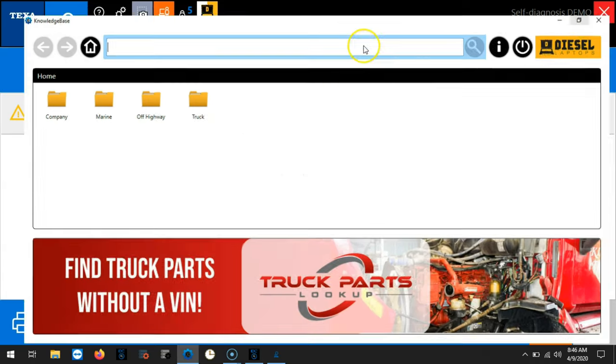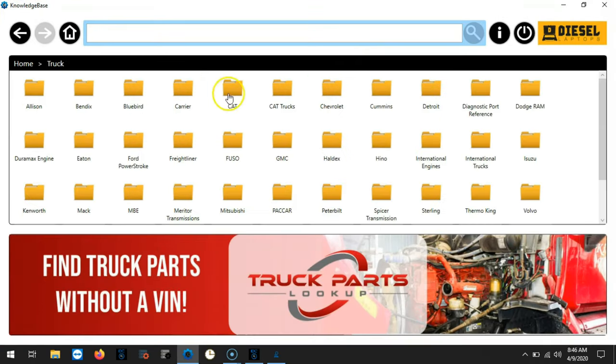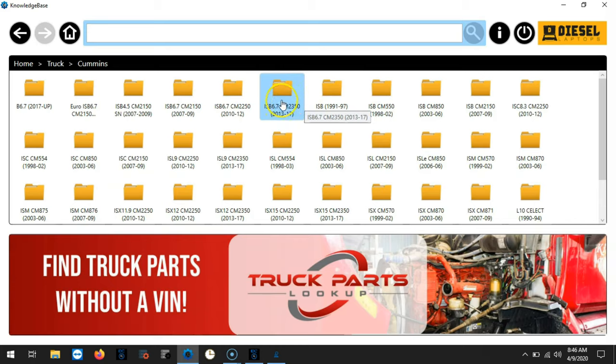Once logged in choose the folder that correlates with the type of vehicle that you're working on. So we'll choose truck, Cummins, ISB 6.7 CM 2350.